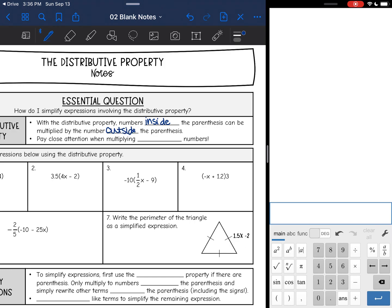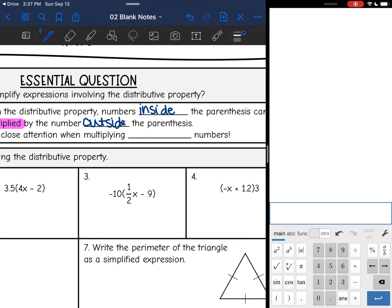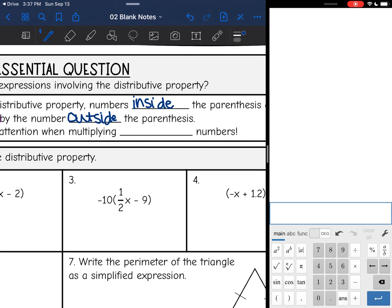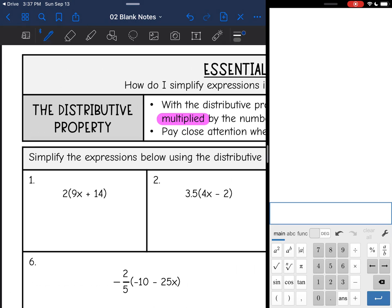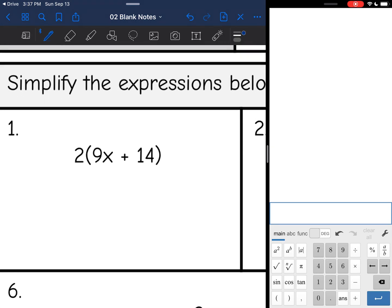So keyword here is multiplied. We will just be doing multiplication. And you need to make sure that you pay close attention when we are multiplying negative numbers. That is where the most mistakes are made, because people just aren't paying attention. Alright, so let's look at this first one.